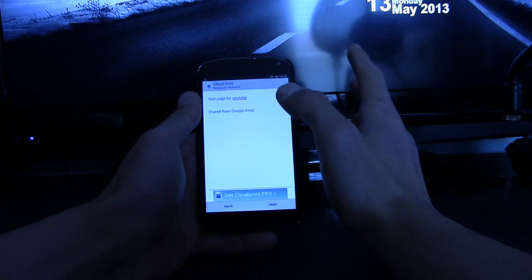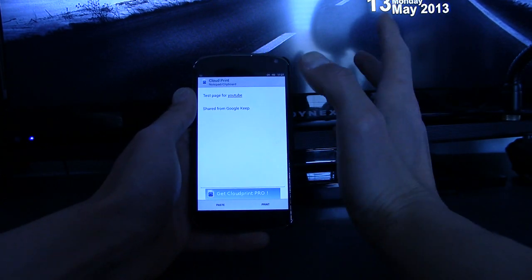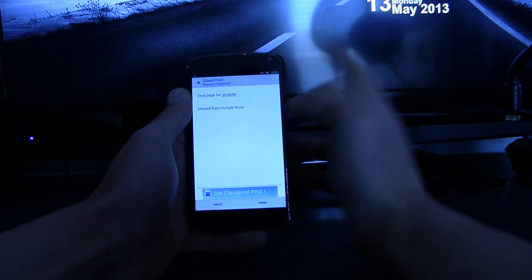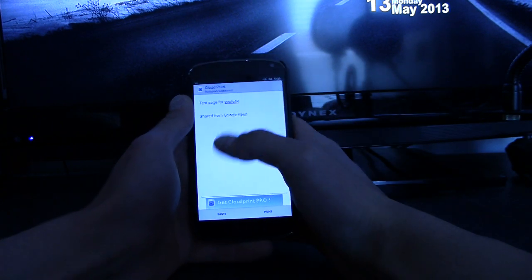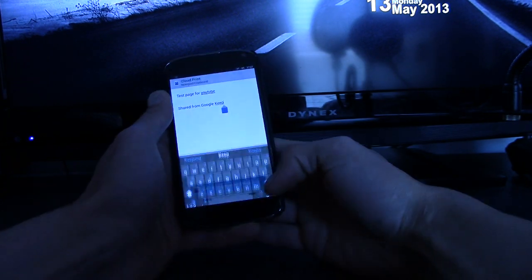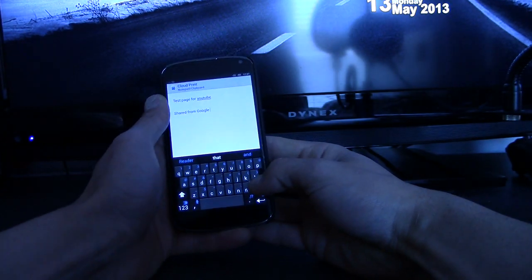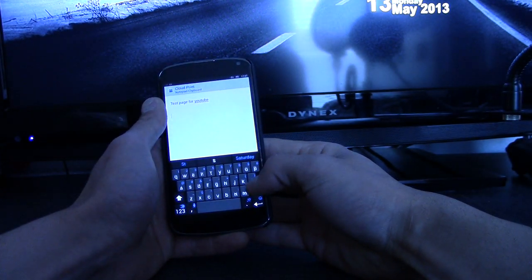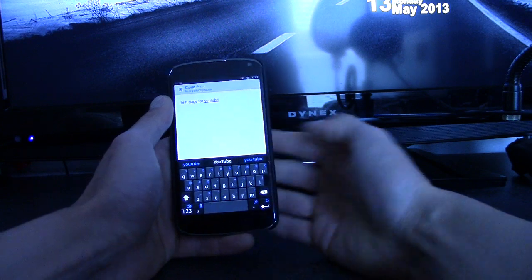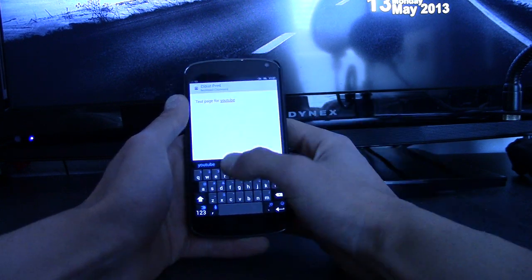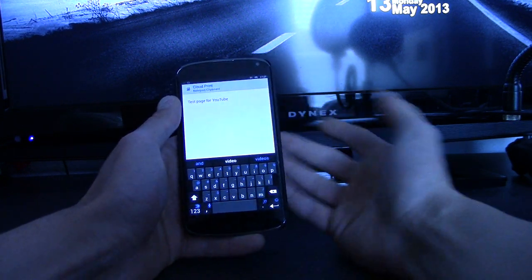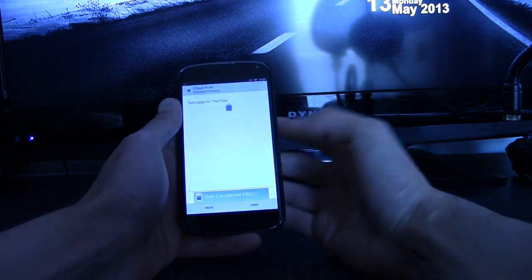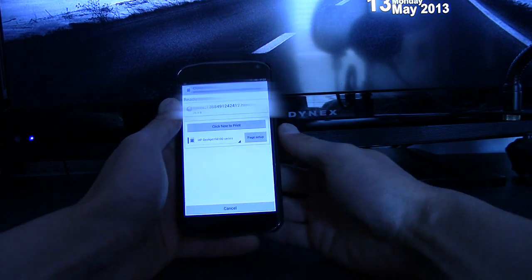So I'm going to hit Cloud Print, and this is already set up because my Gmail is linked to the phone. So that's ready to go. And over here, I'm just going to delete this share from Google Cloud Print stuff. So this is all we're going to print, test page for YouTube. And over here, I'm just going to hit print.